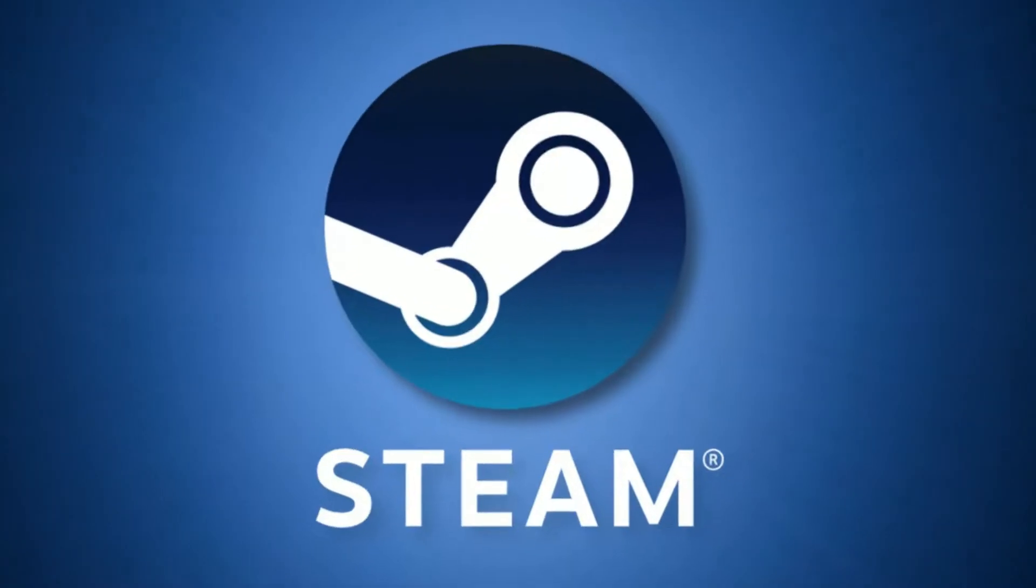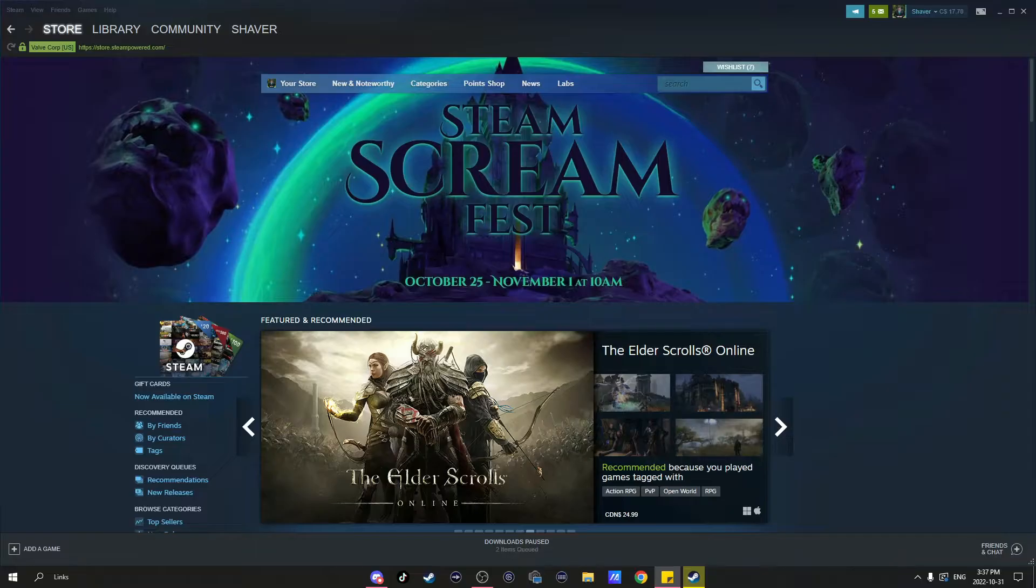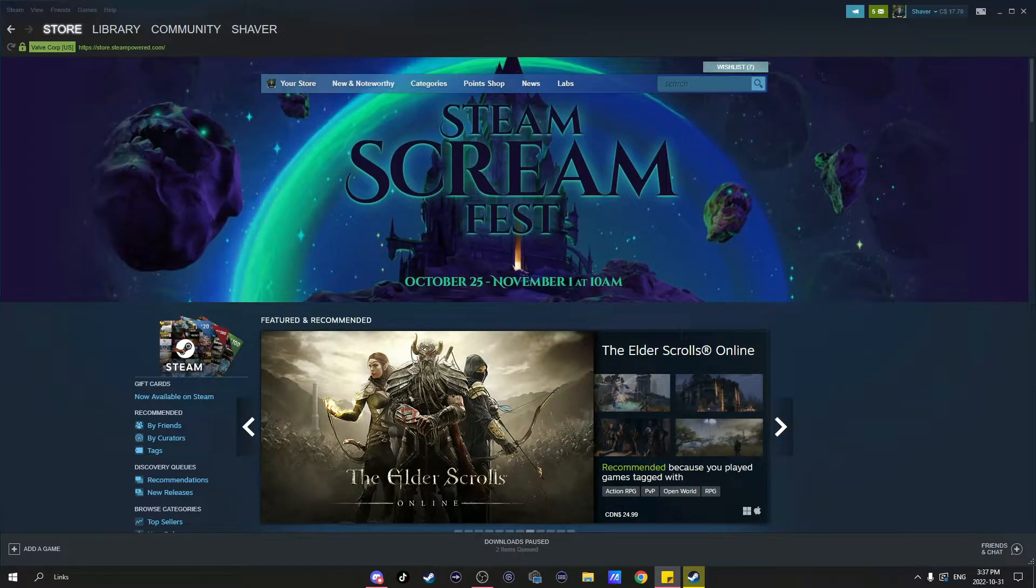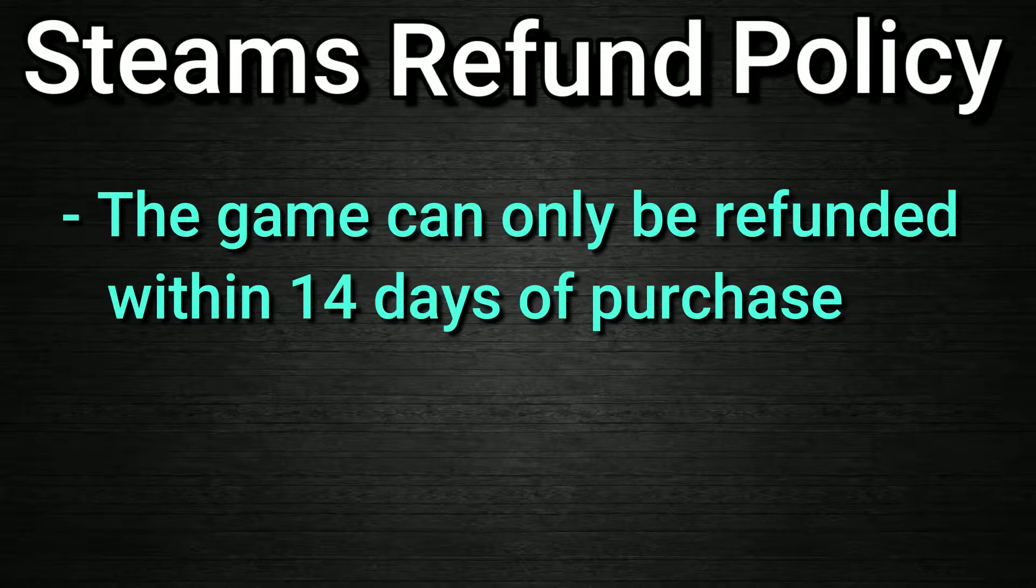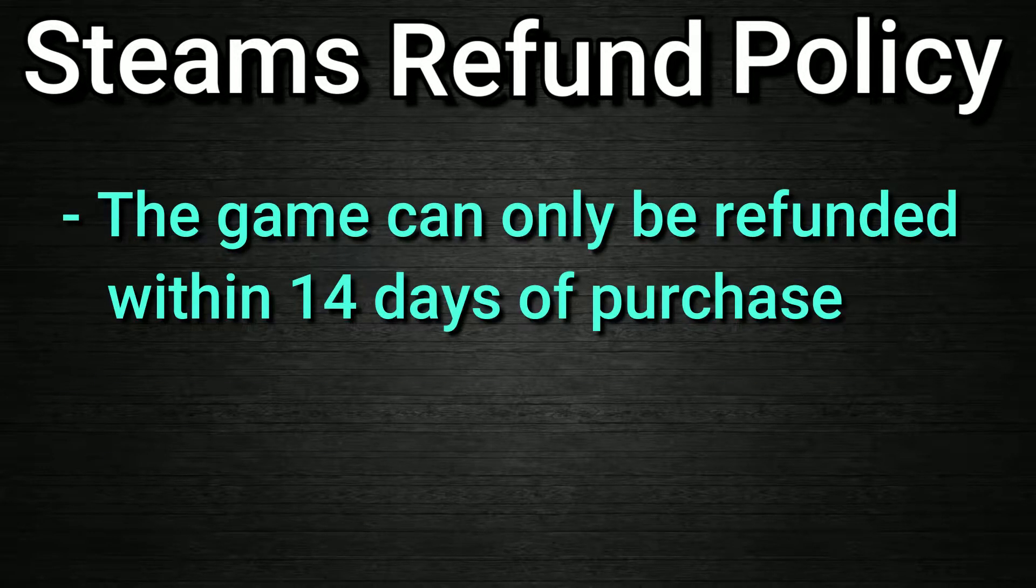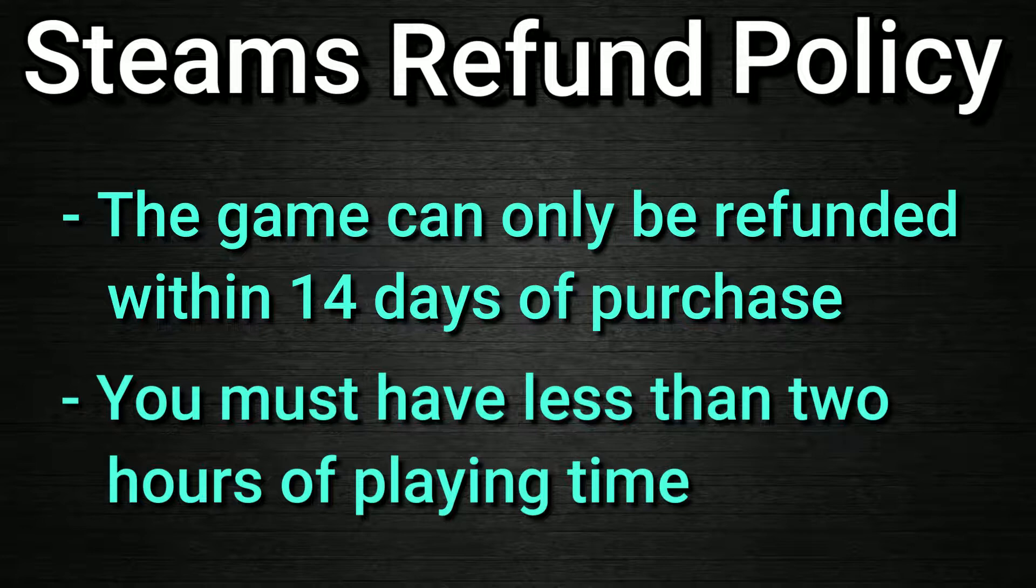Here's how to refund games on Steam. First, the game you're looking to refund must meet Steam's refund policy, which is: the game can only be refunded within 14 days of purchase, and you must have less than two hours of playing time.